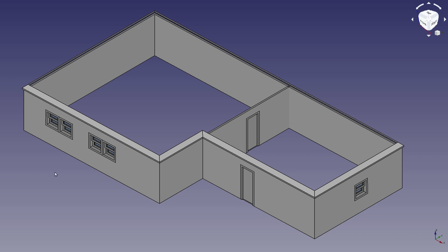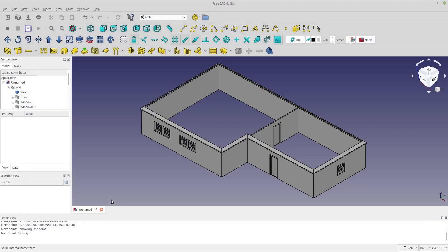I'm not an architect, I'm not an engineer, I'm not a builder, but I like to learn how to get results from software. I have a fixation on modeling my house in FreeCAD. This is not my house, but I want to have a model of my house for some odd reason. Anyway, let's get started.